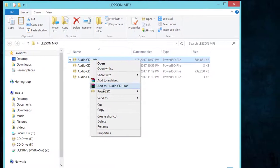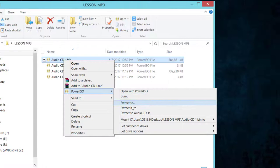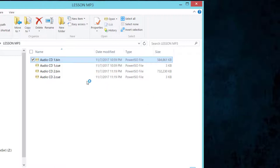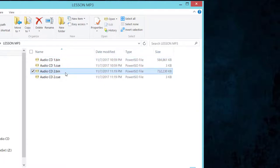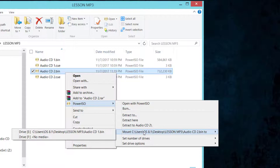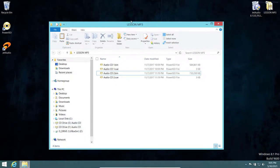To mount CD1, right-click on it, go to PowerISO, move straight across, select Mount, and choose Drive E — the empty virtual drive. Then repeat the process for CD2: right-click, go to PowerISO, select Mount, and choose the other empty virtual drive.